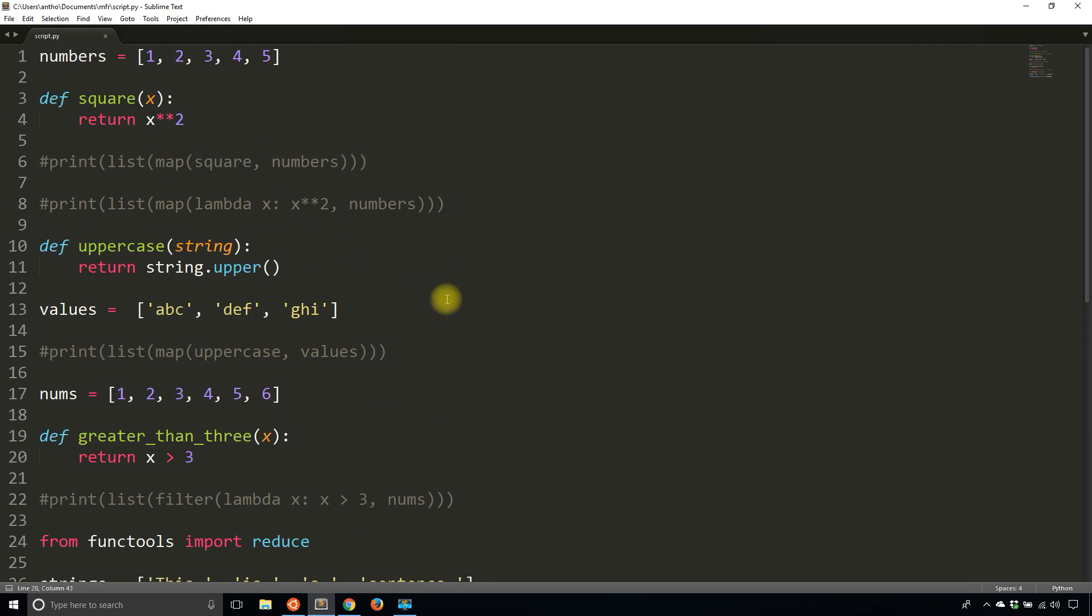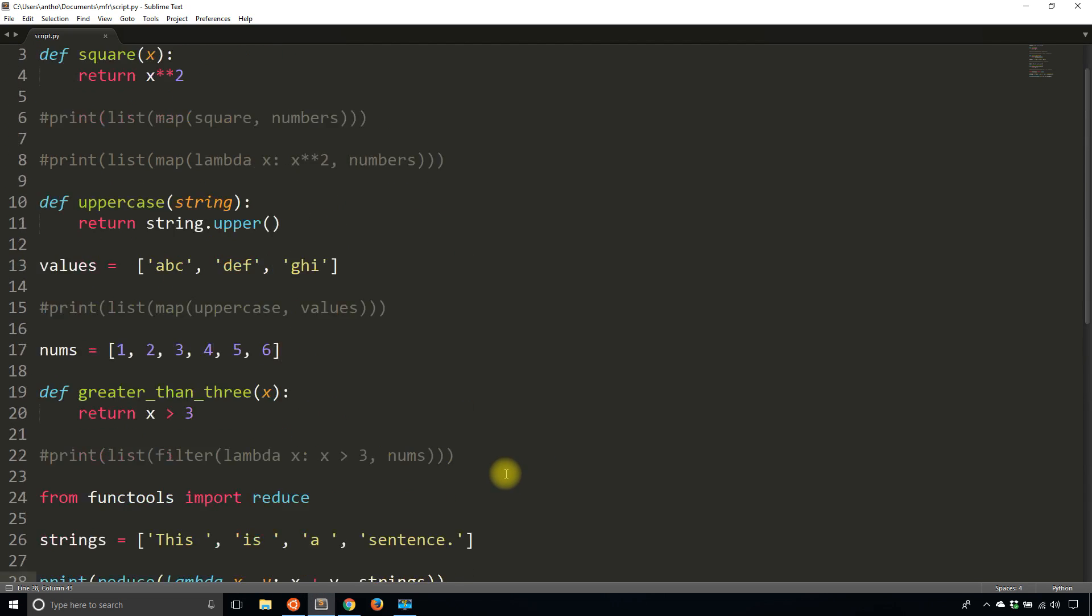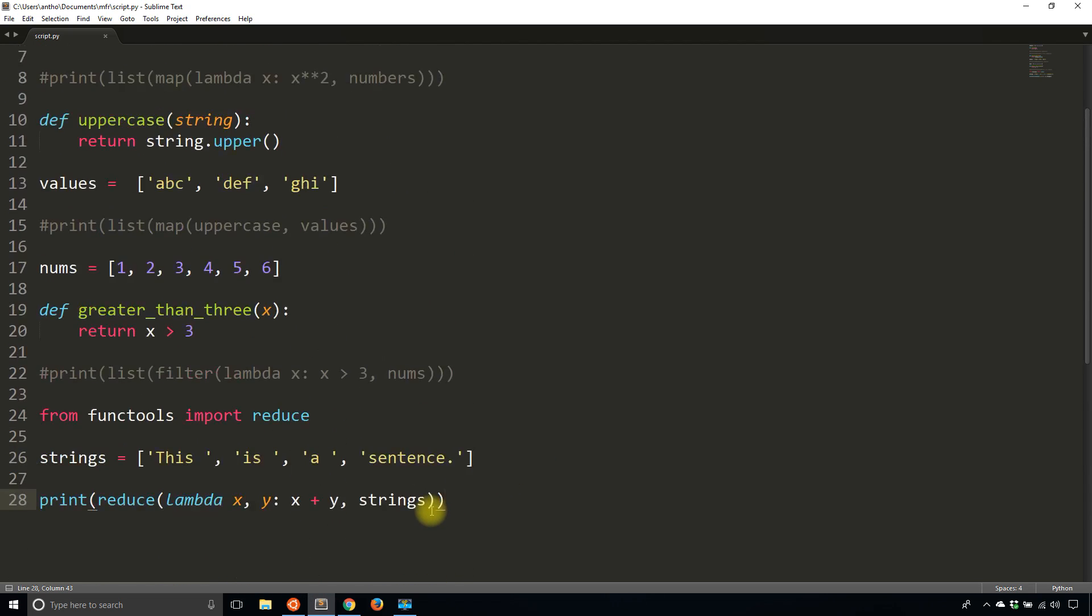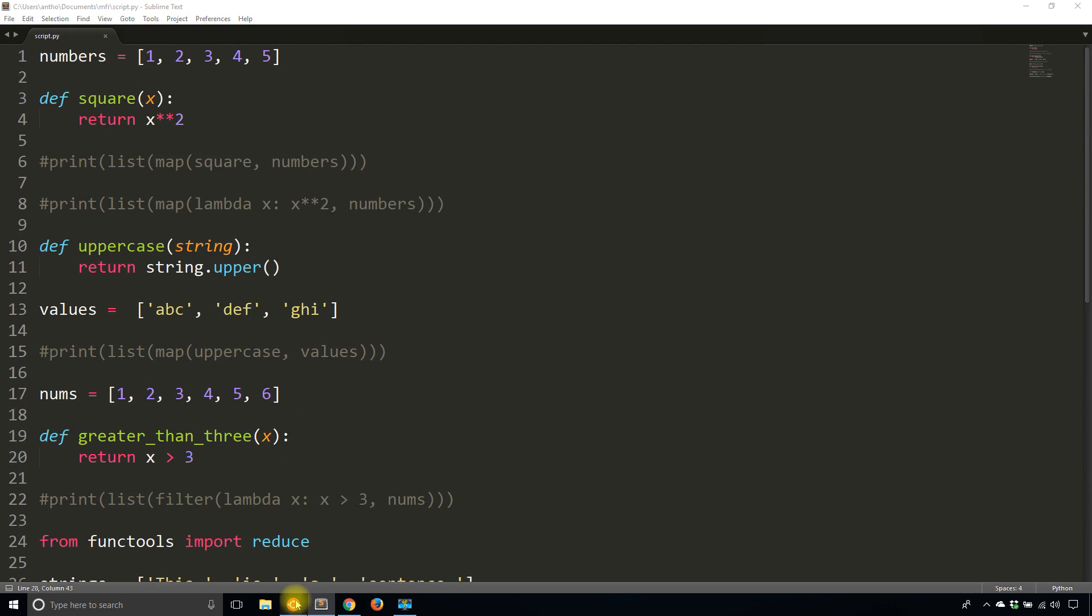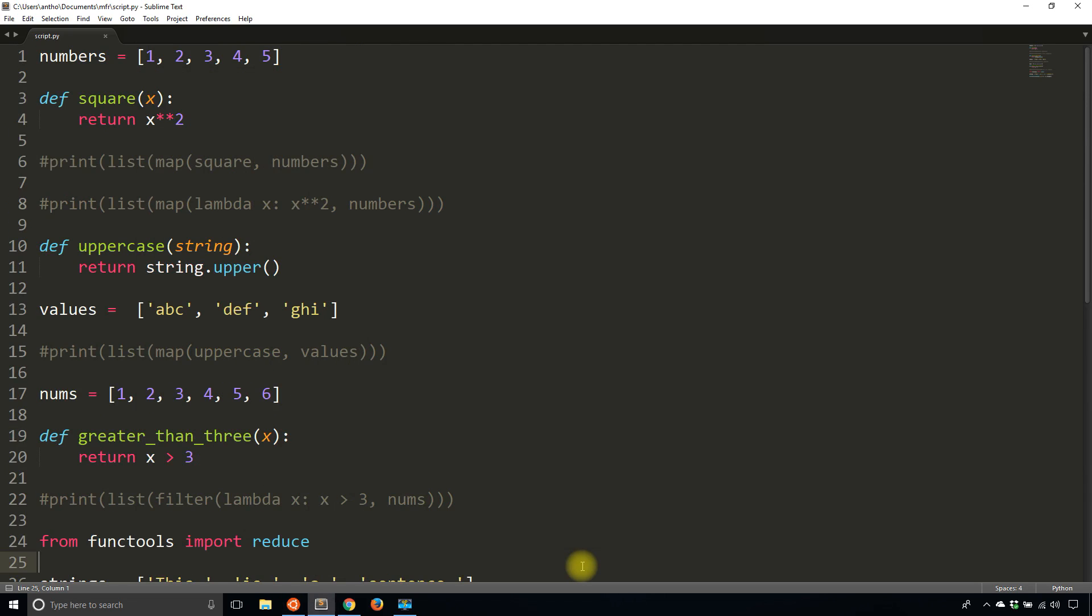So if you have some list of items that you want to apply some common function across and either get a list of the same length with updated values, or a smaller list that has filtered out values, or a single value that uses each one of the original values in the list to generate this new value, then you can use the functions map, filter, and reduce. So that's just a brief intro to it. There's so much more you can do with them, but I didn't want to get into any more complicated examples. That's just an overview. And if you play around with it, you should be able to figure out some other use cases for it.